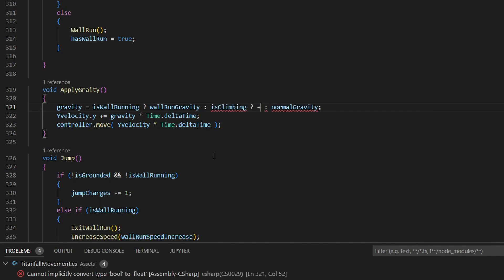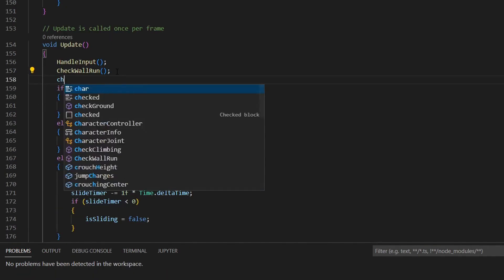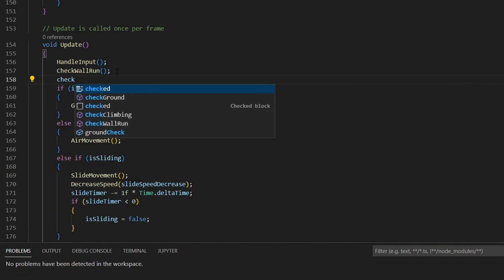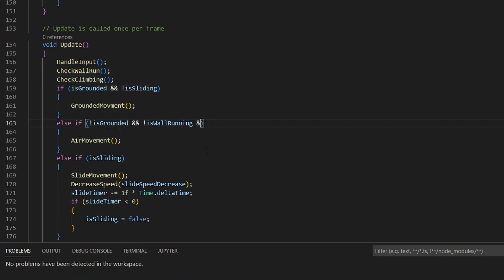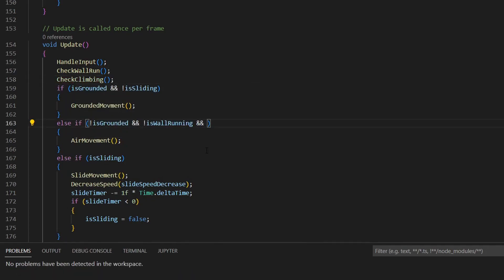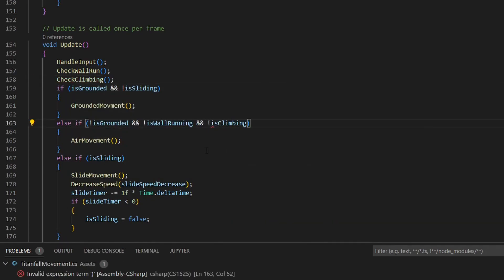In the apply gravity function, set the gravity to zero if you are climbing. Lastly, go to the update function and add the check climbing function. Change the not is grounded statement to include a check if we are not climbing.